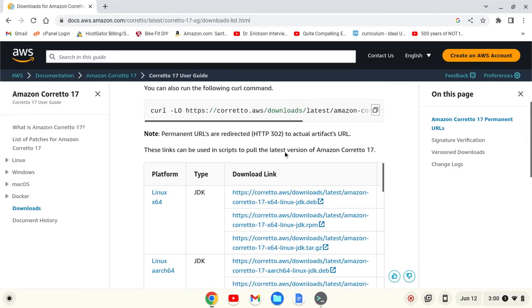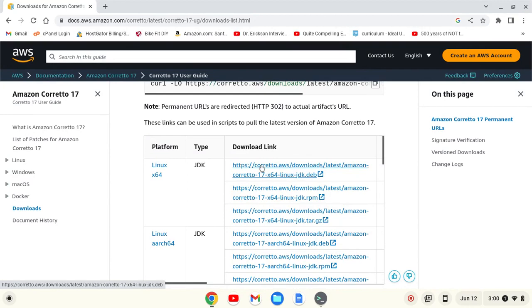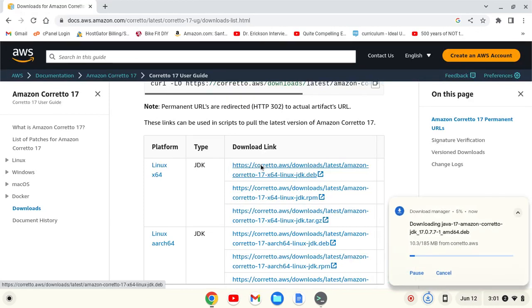And we'll scroll on down to the top one which is this .deb. This will work on an Intel or AMD based Chromebook. I'm going to click on that and it's going to start downloading.